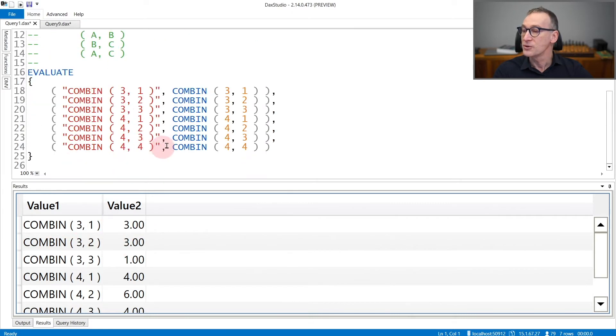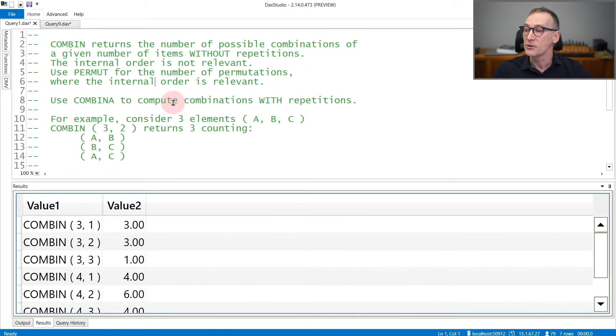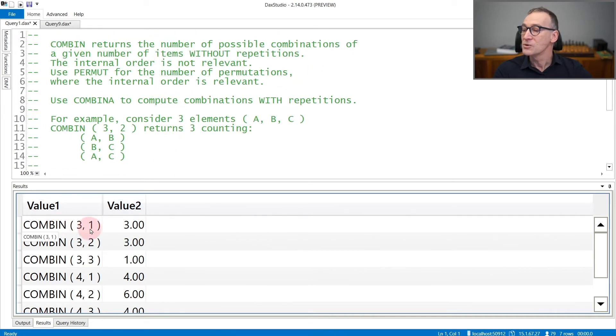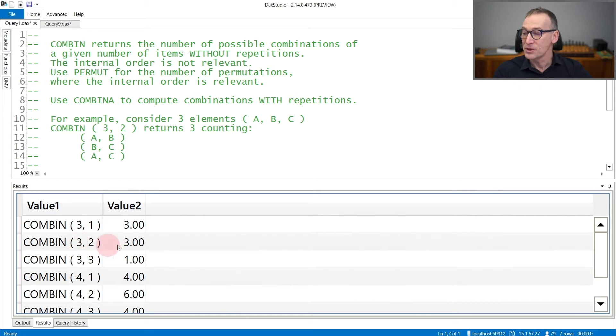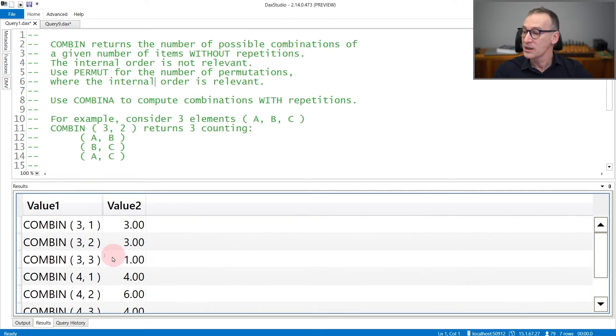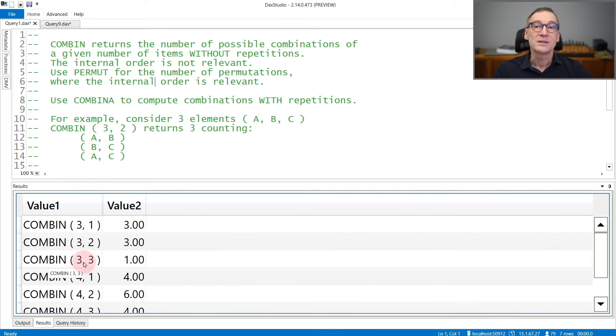Here I'm returning just the result of different combinations. So out of three elements, only one position, you have three options: A, B, and C. Out of three elements with two positions, you have, again, three options. If you take three elements out of three elements, there is only one possible combination.